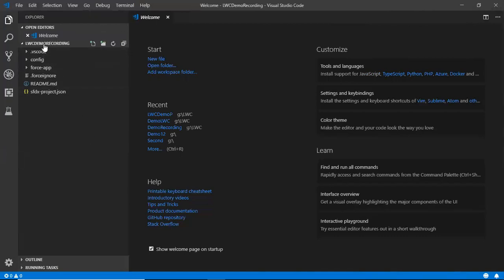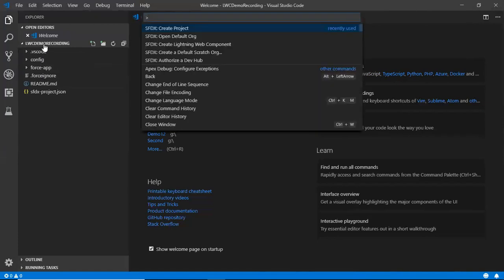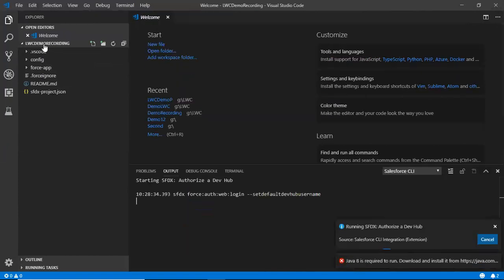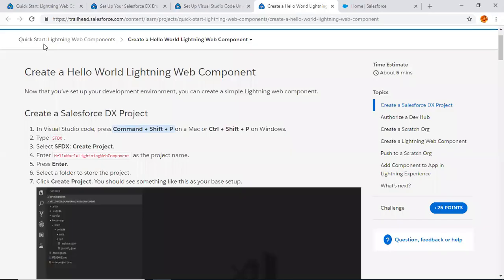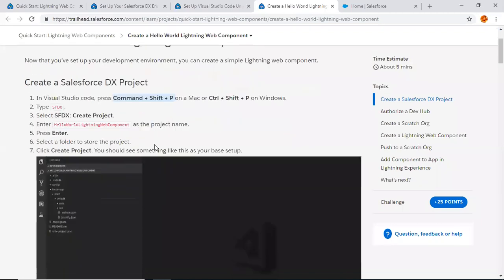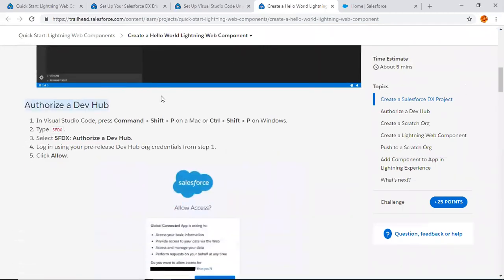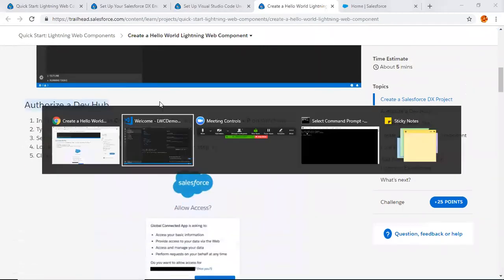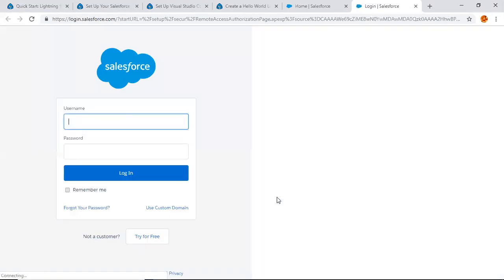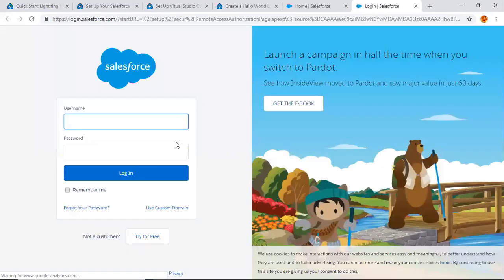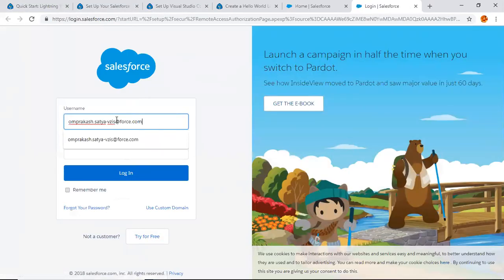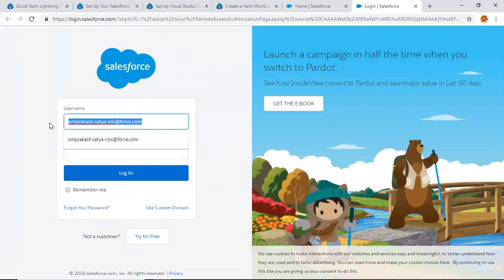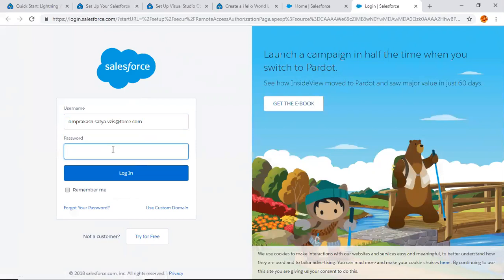Just give it a few minutes. Now again, Control Shift P. Here we have the option to create a default scratch org. Before this, just go with authorize a dev hub. Click here so that we can authorize a dev hub. You can find these steps here as well. What we are going to do is it will open a login window of Salesforce. We need to log in with our pre-release edition username and password. This one was my Spring 19 release org username, so type the password.